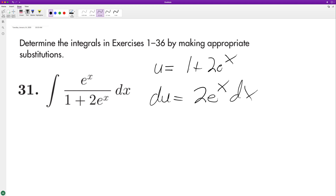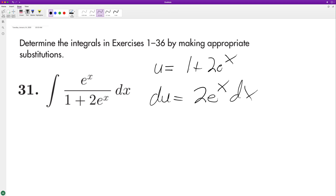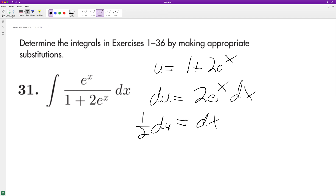So to get dx equal to du, we need to take one half du, which ends up being equal to dx.